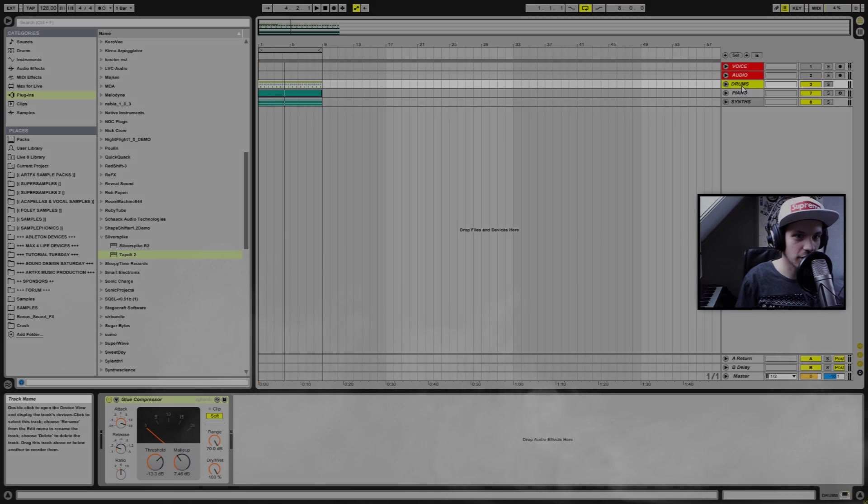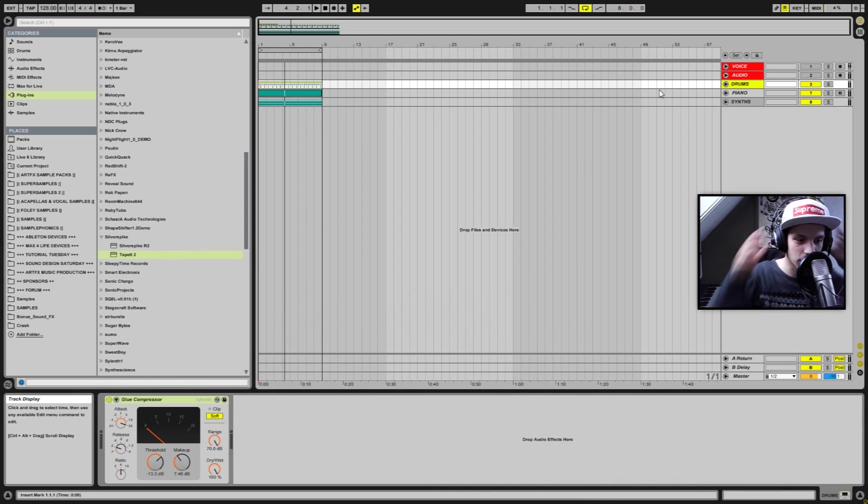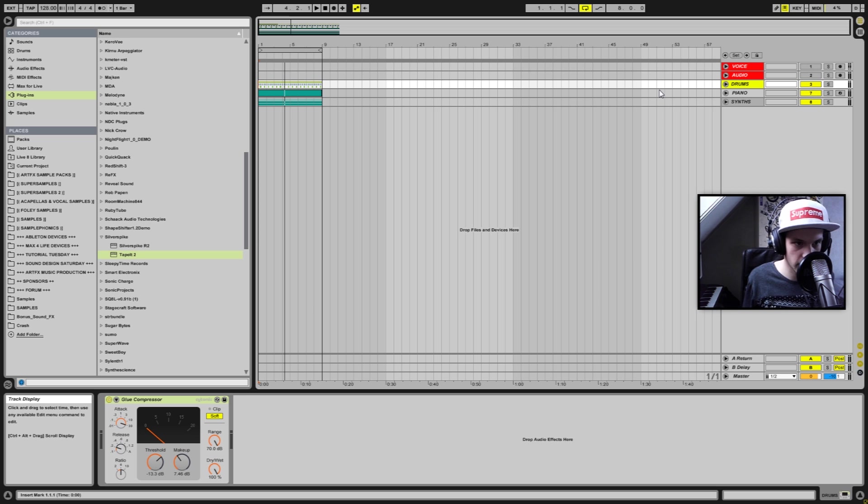Hey there guys, welcome back to Artifact Studios and you're watching a special video series I wanted to do about mixing and mastering using free plugins instead of paid plugins.